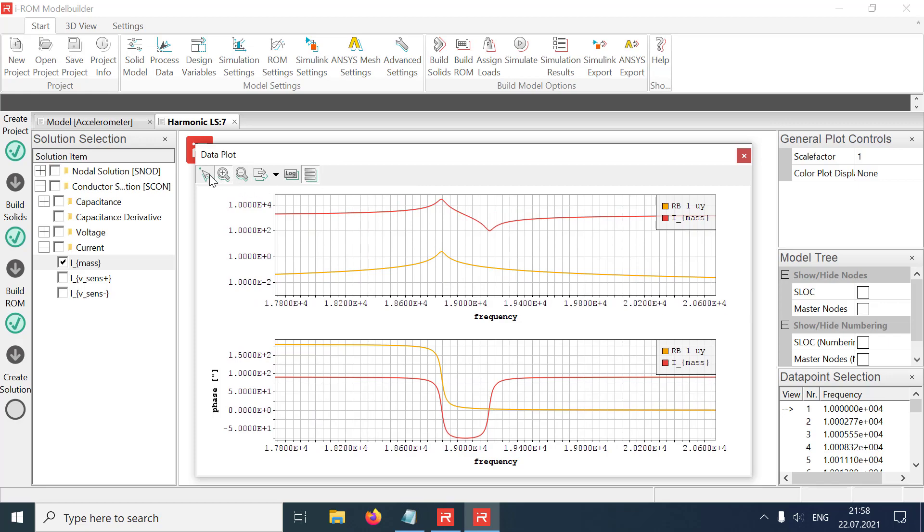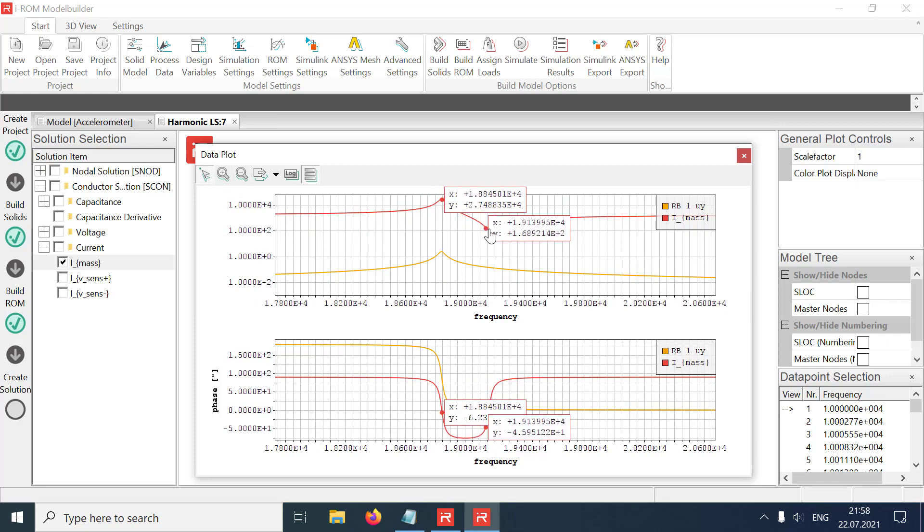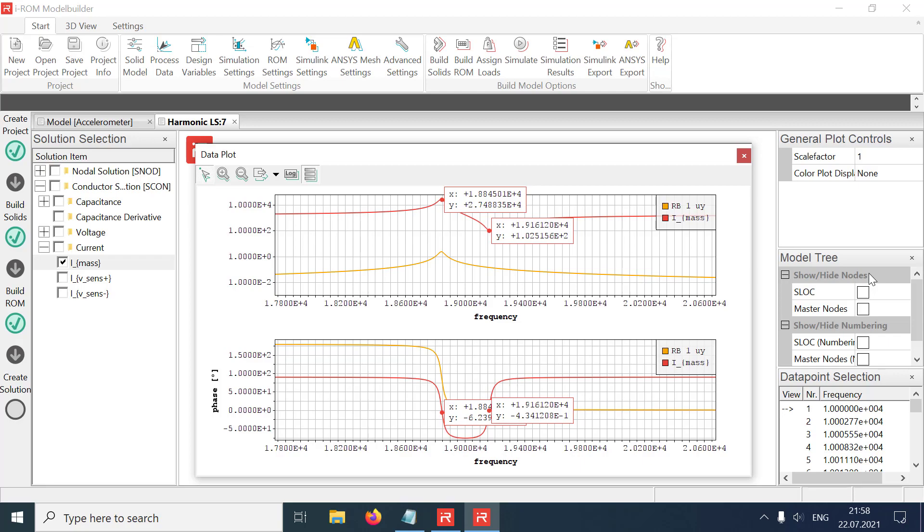Harmonic response analyses are very important simulation features to analyze the steady state of electromechanical systems for sinusoidal loads and voltage or displacement constraints. Further characteristic properties as the settling time and the response to non-harmonic load functions require a transient simulation, which will be demonstrated in our next tutorials. We hope that you enjoyed this video.